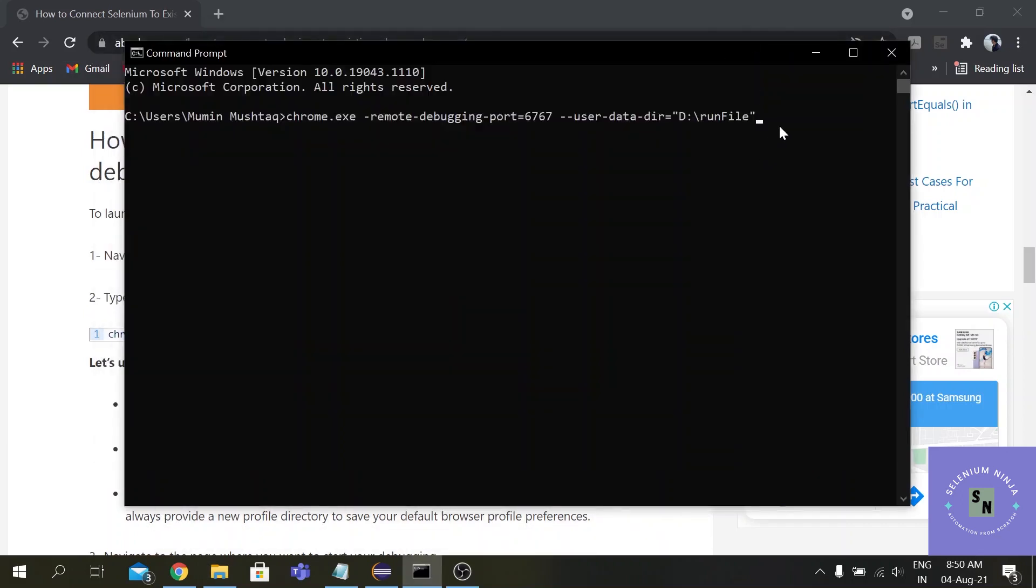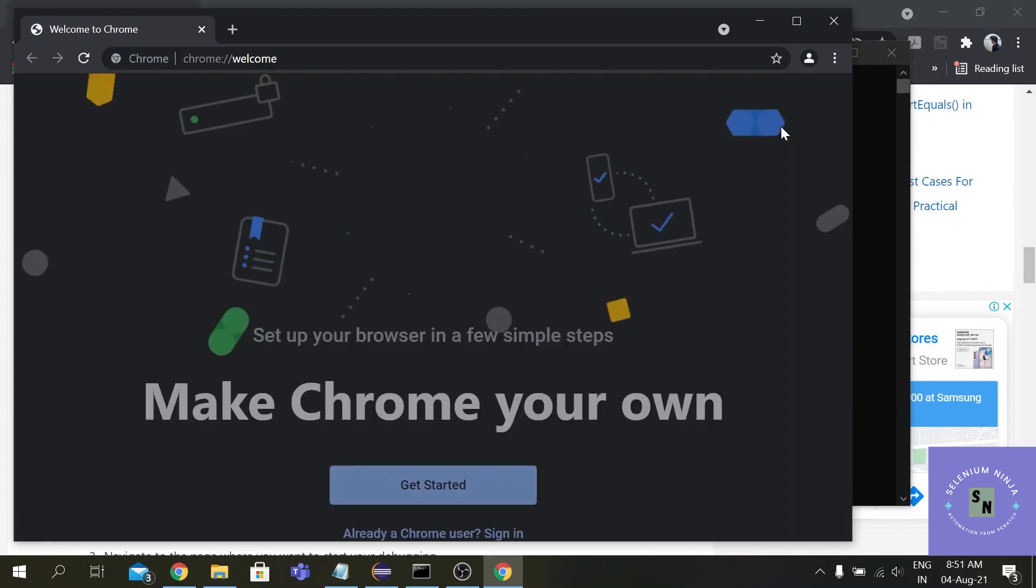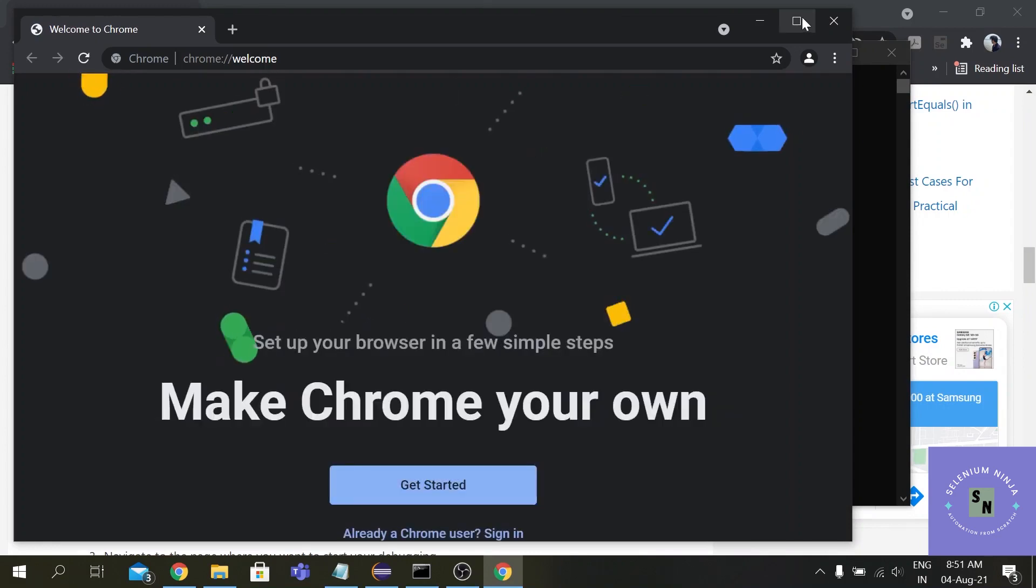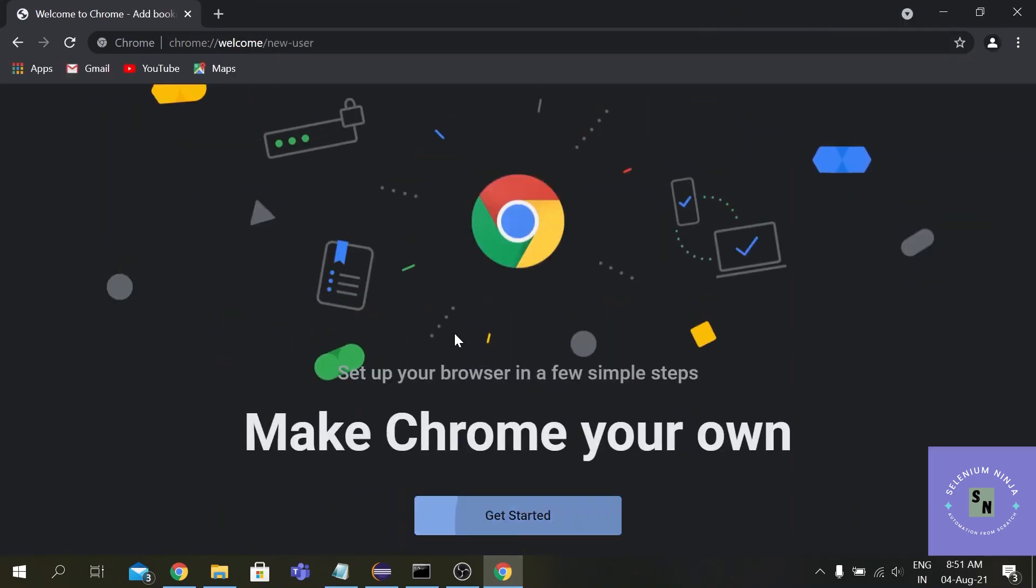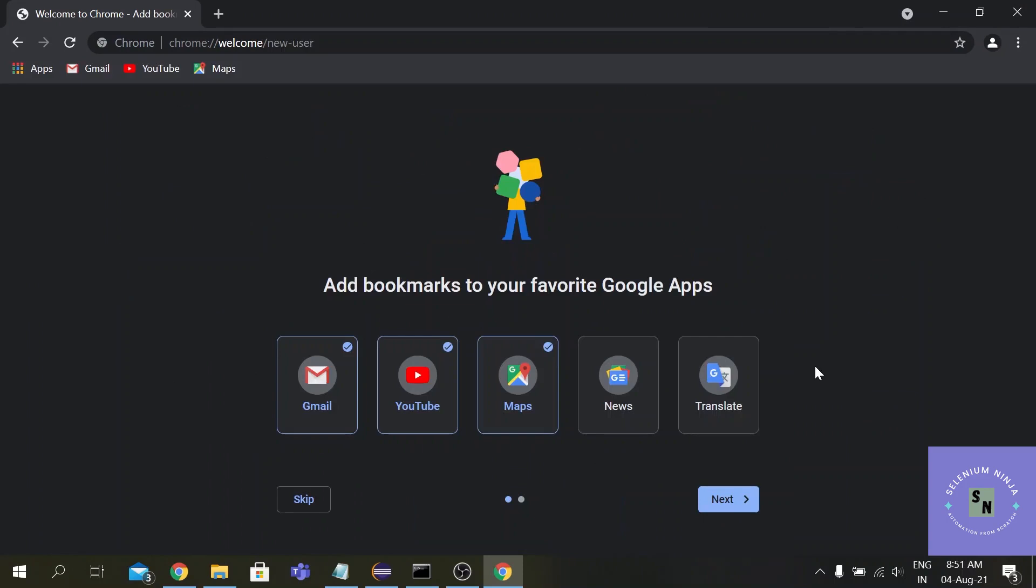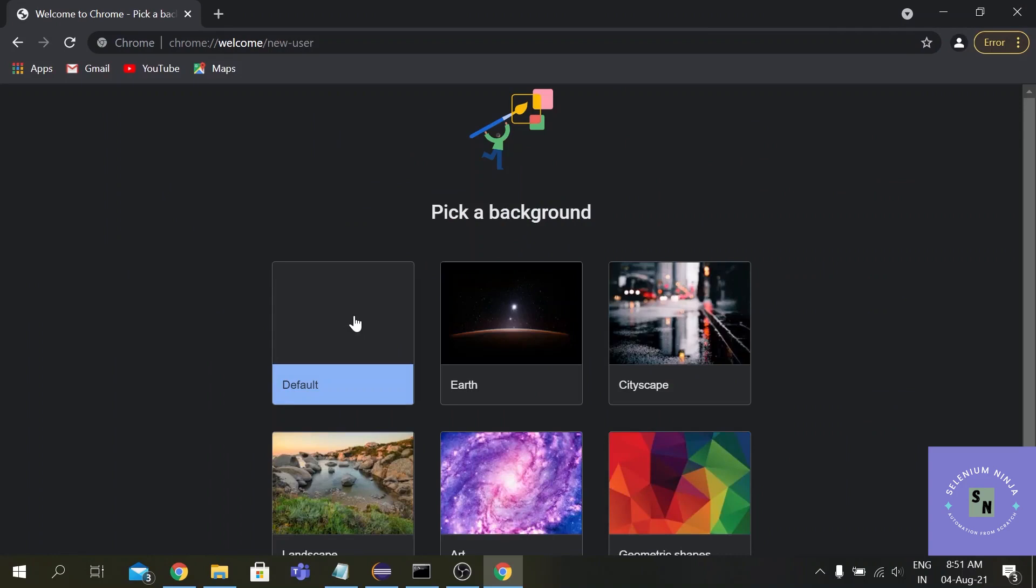That's it guys, so now execute this command - one browser will be invoked. We have our browser here, now we will be trying to execute our script here.